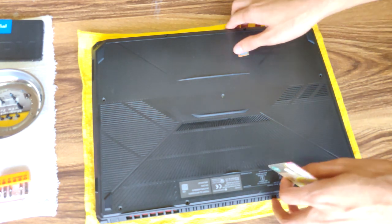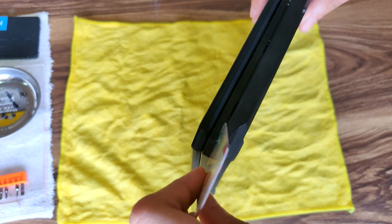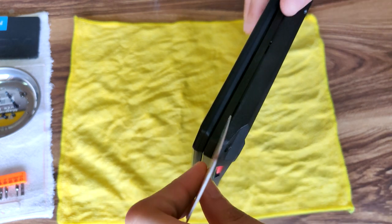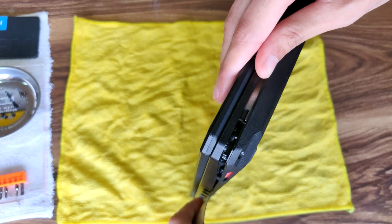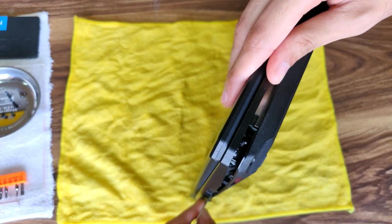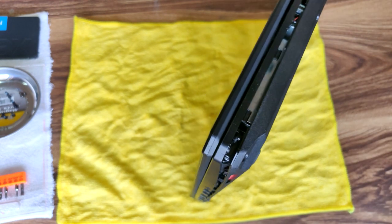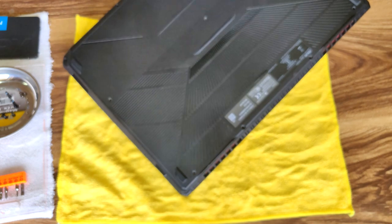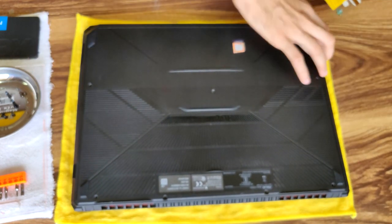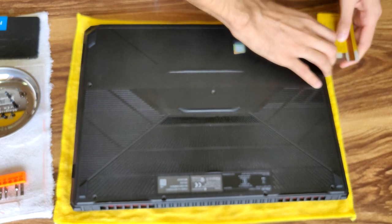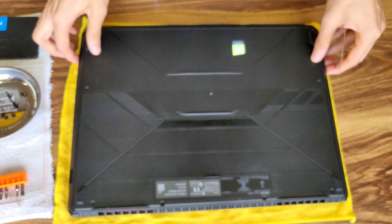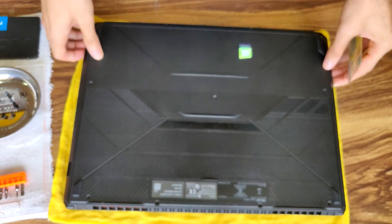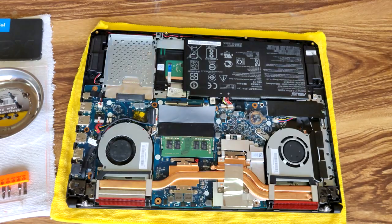So how you open it up is you take this card and you've got to put it between the corners here, push it a little bit, and just slide the card alongside it. It should open up easily. Do that along the length of the laptop. There we go.